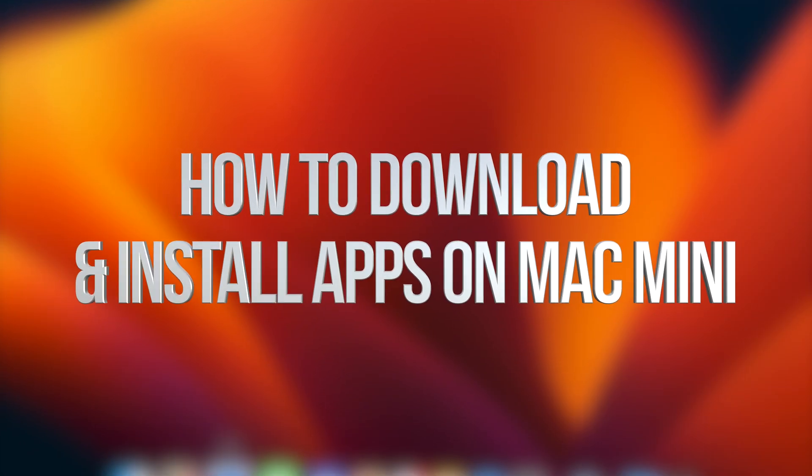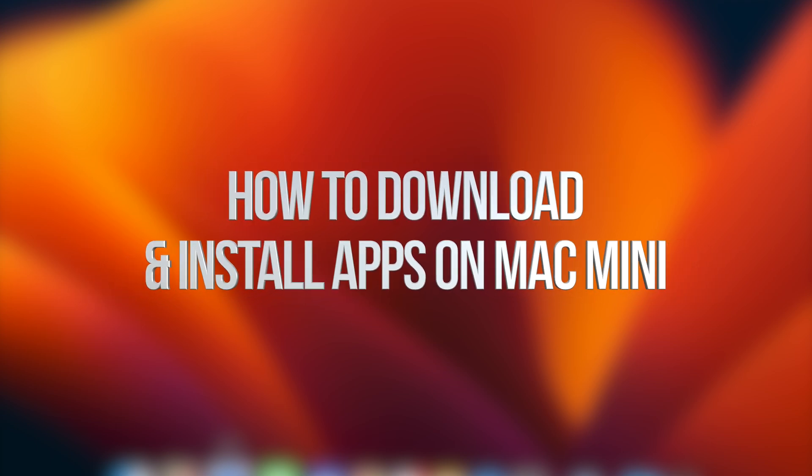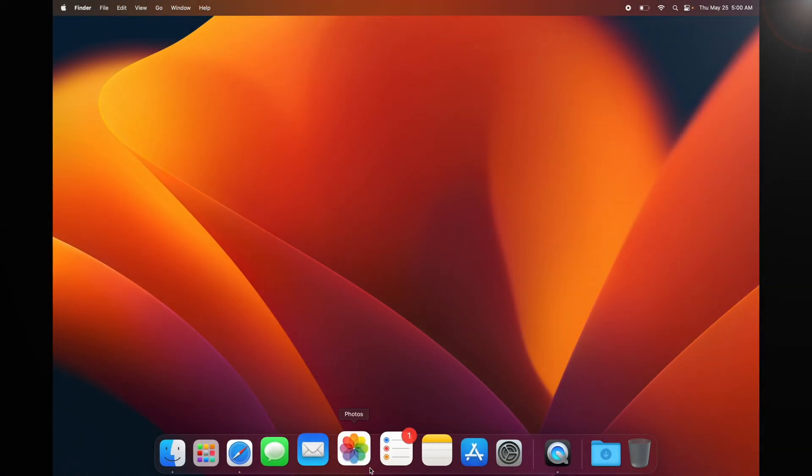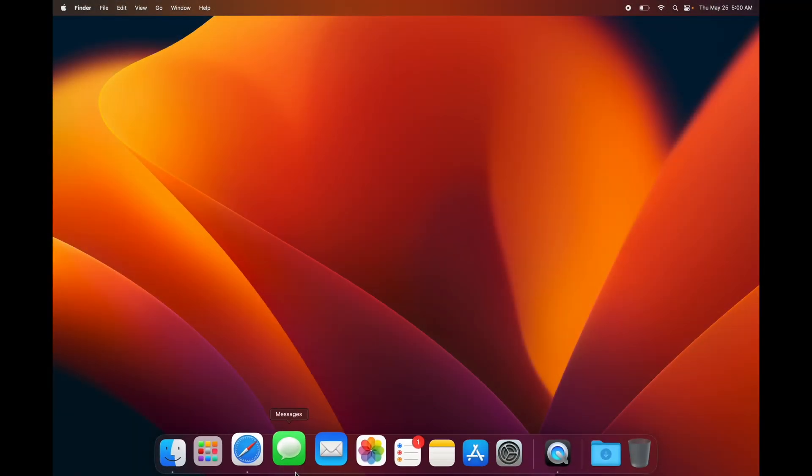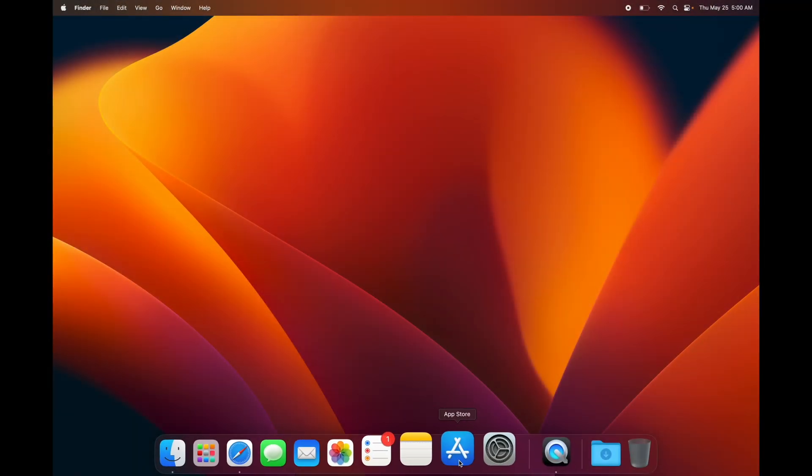Like I mentioned before, you can download apps and programs from Safari because not all of them are in the App Store. But if you do want to download something from the App Store, this is how you do it.